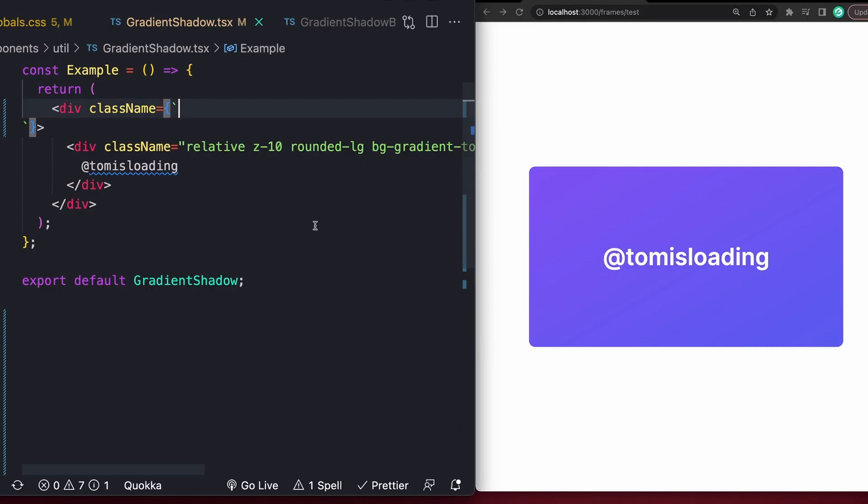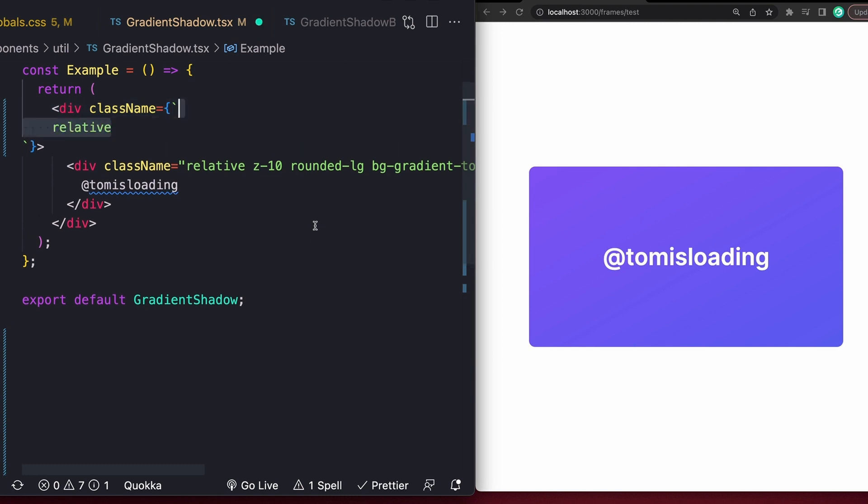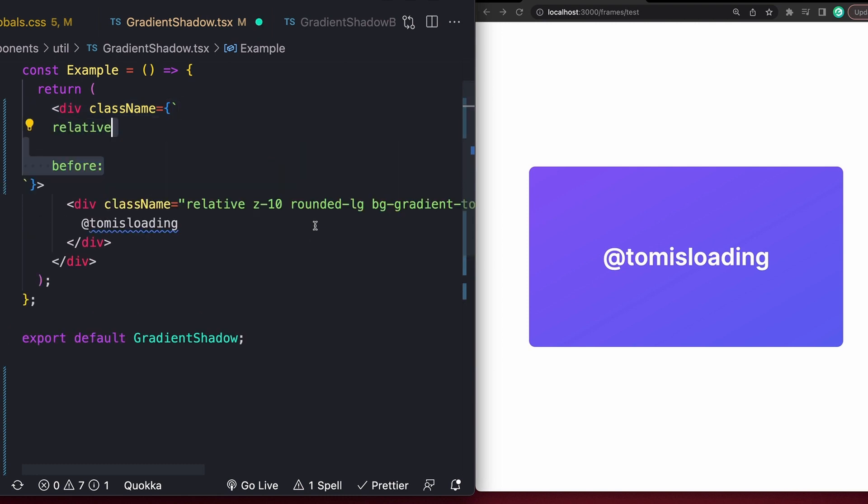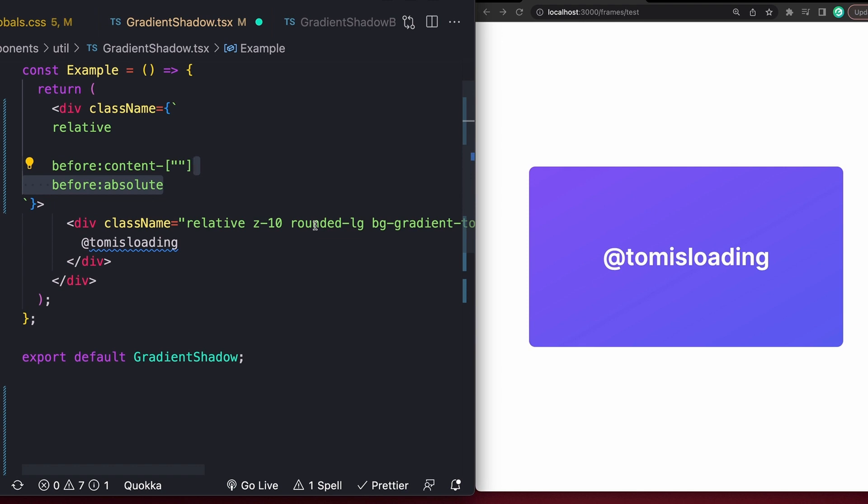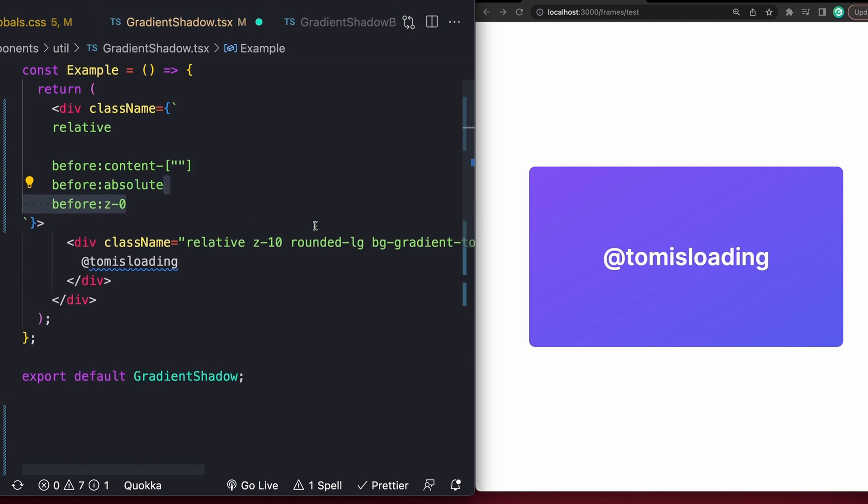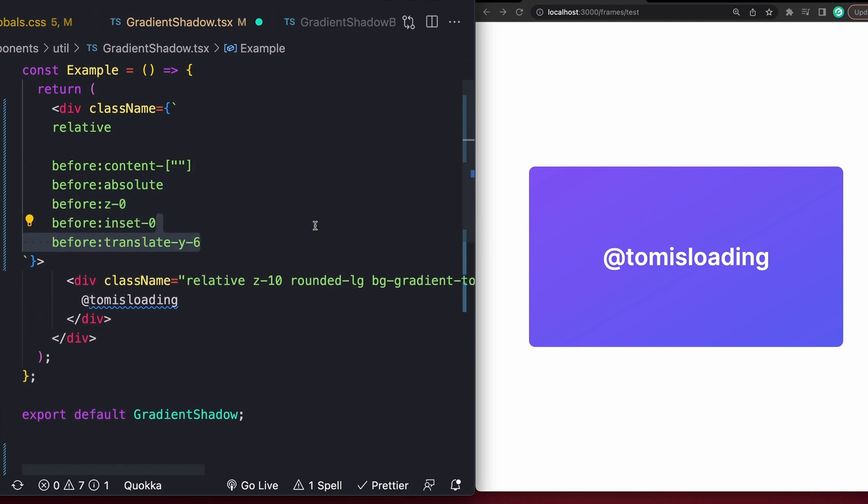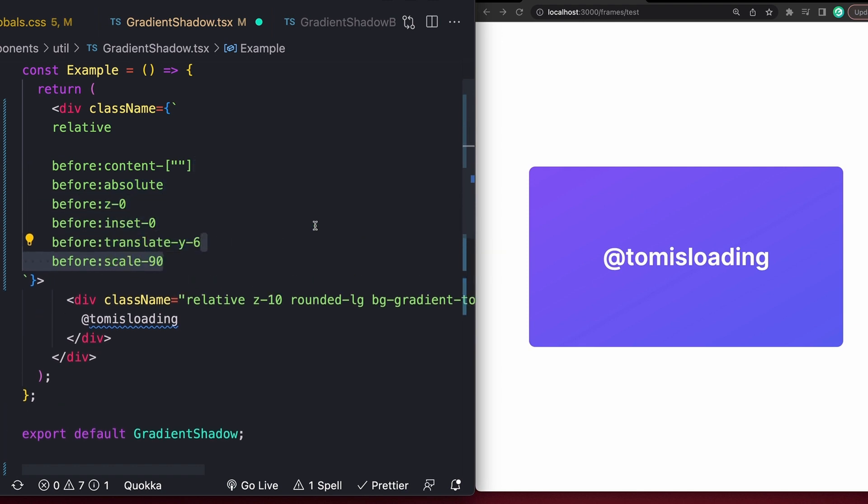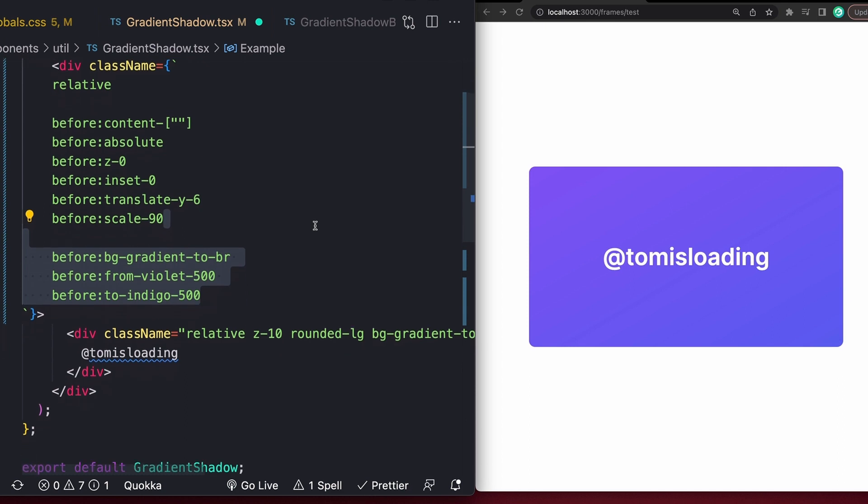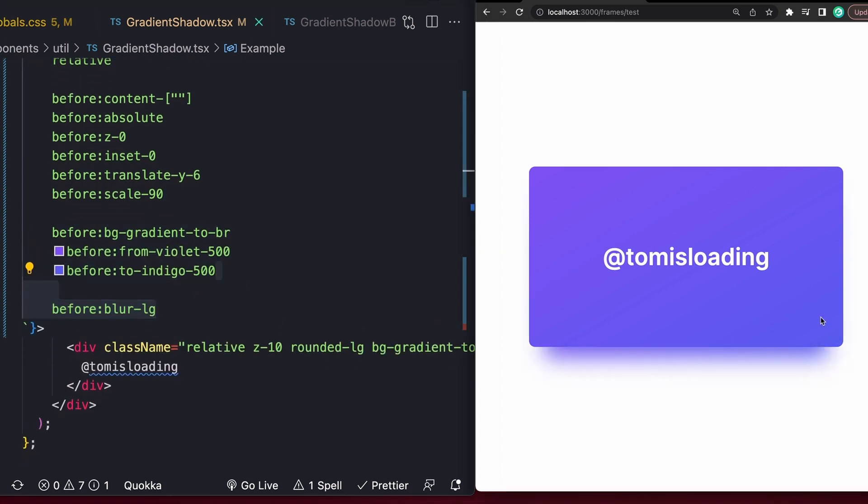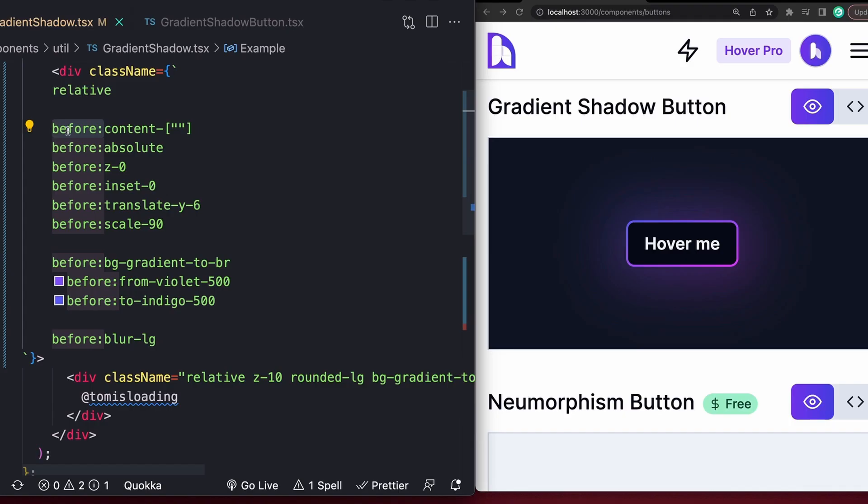Since I promised I'd show you how to do this with Tailwind as well, here we go. Position relative, before, and then a colon to specify the before element, content to an empty string, position absolute, Z index zero, inset zero, translate Y six, scale 90, add our gradient, add our blur, and bam, Tailwind achieved.